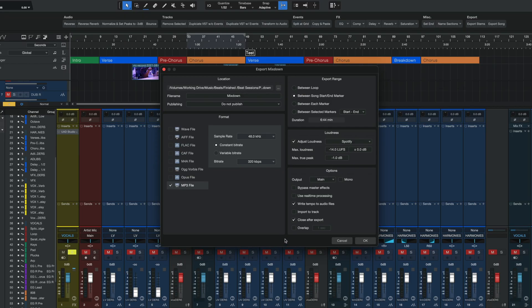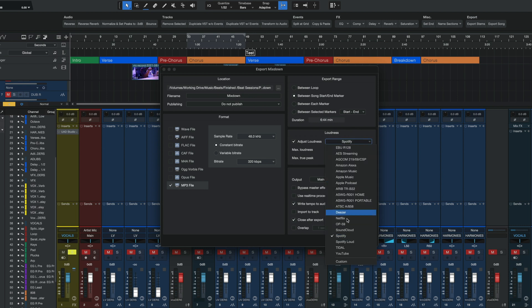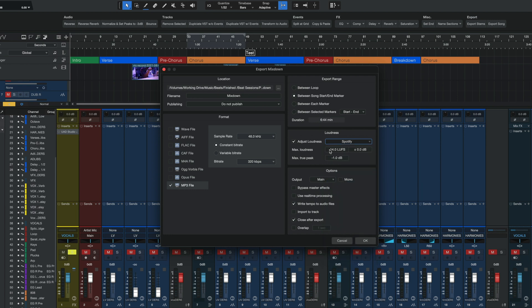Last but certainly not least, we also now get a target loudness option on the export pop-up. Here, you can adjust the target loudness to match certain platforms — we have Spotify, Netflix, and many more. We also get the ability to adjust the max loudness and max true peak parameters. This feature was available in the mastering project page, but now in version 6, we also get it here in the song page as well.